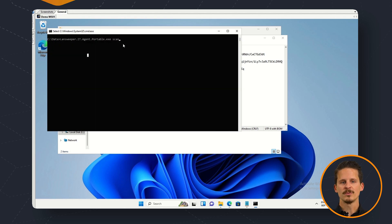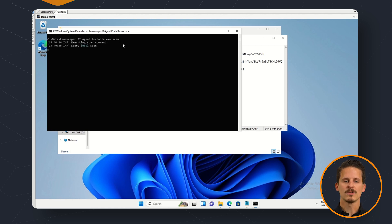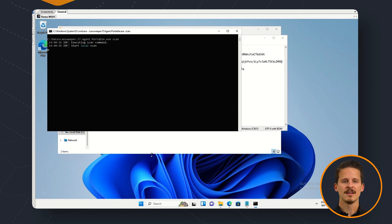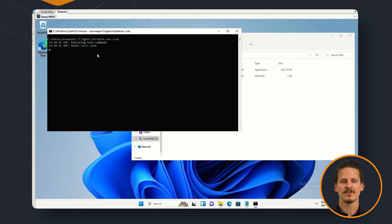So once we run this executable and we use the scan parameter the local scan will start and then afterwards it will be encrypted with the key that we just entered and it will be stored in the output file that you also specified in the scan options file.